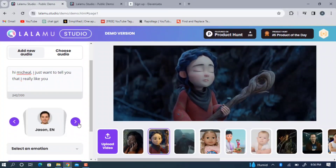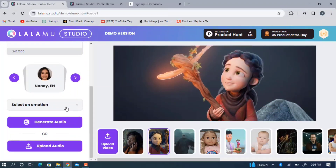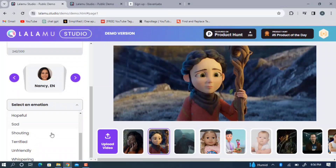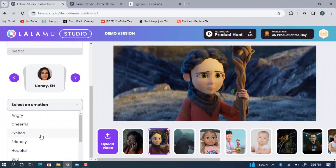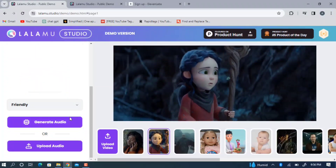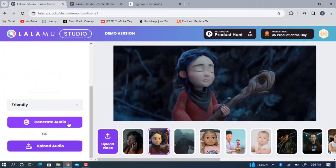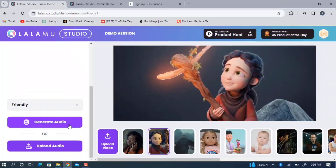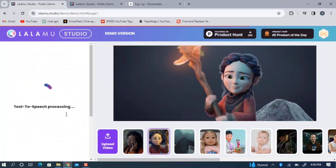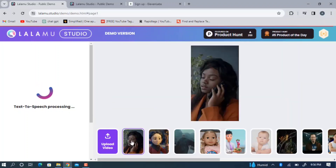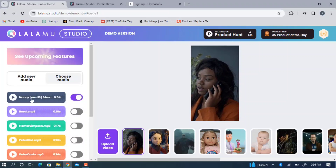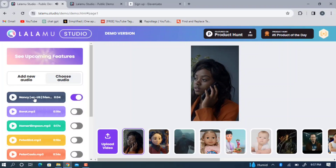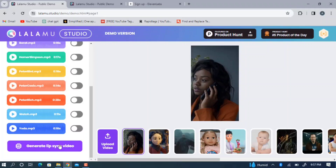For this demo I'll use the Nancy voice. Click on 'Select an Emotion,' choose friendly, then click 'Generate Audio.' It will take a few seconds to generate. Once done, you can see it uploaded under 'Choose Audio.' Let's play it: 'Hi Michael, I just want to tell you that I really like you.' Once you have both the audio and the video ready, scroll down and click 'Generate Lip Sync Video.'